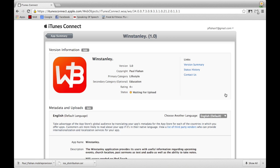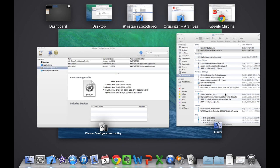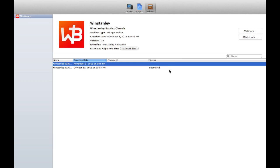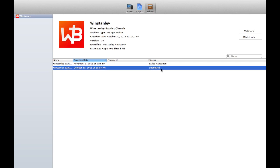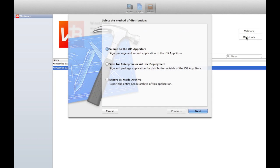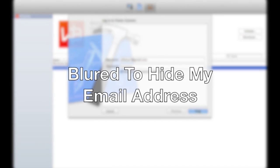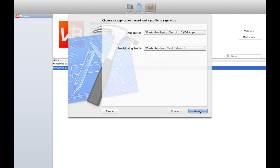We are now at the final step. Go back to your archived application in Organizer and locate it. Select your archived application, then click Distribute to the right. A drop-down menu will appear — select Submit to the iOS App Store, then click Next. Make sure your iTunes Connect login, your application, and your provisioning profile are all correct, then select Submit.